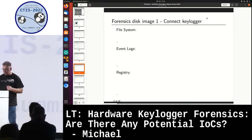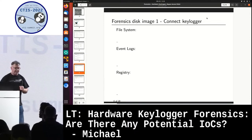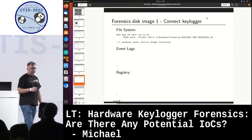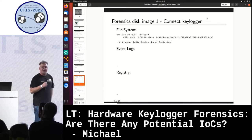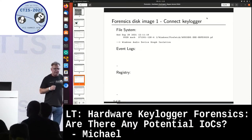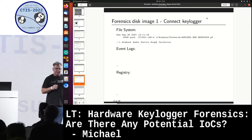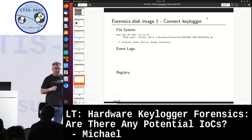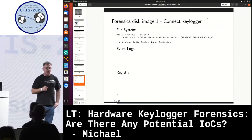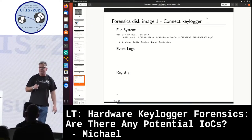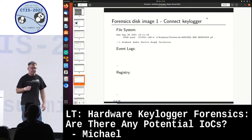Let's see what happened on the file system timeline. Just some seconds after the attack, a file was created — a prefetch file, audiodg. So something with the audio system had happened.